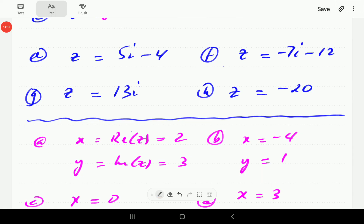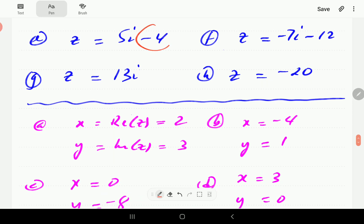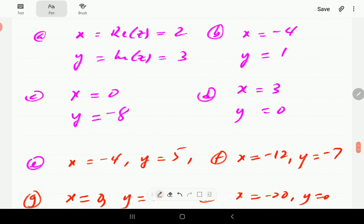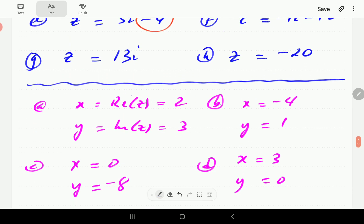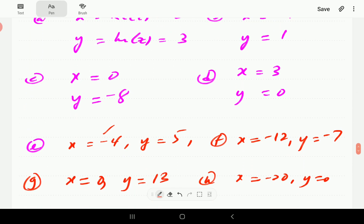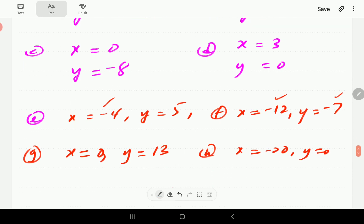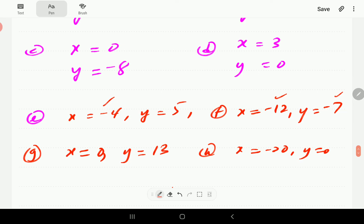For e, the real part is negative 4 and the imaginary part is 5. For f, the real part is minus 12 and the imaginary part is minus 7. For g, the real part is 0 and the imaginary part is 13. For h, the real part is minus 20 and the imaginary part is 0.